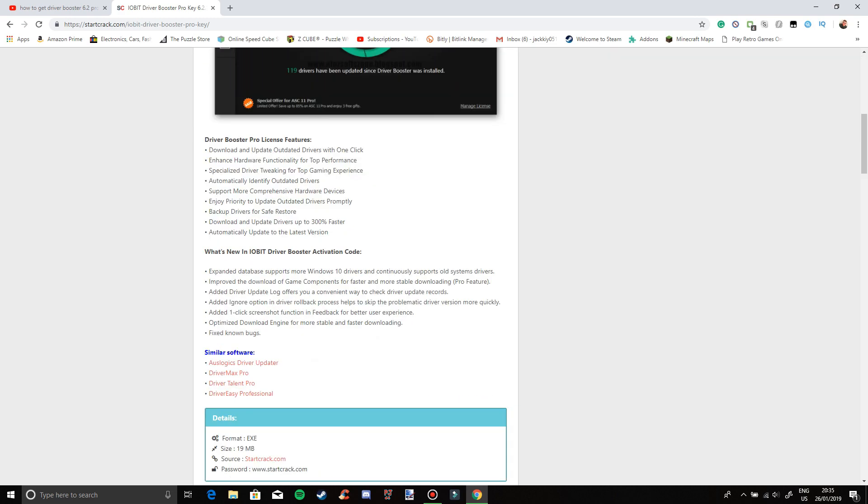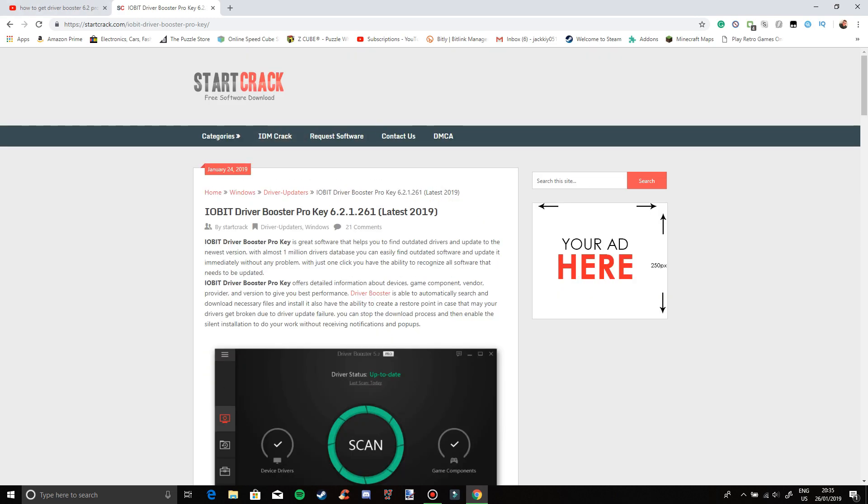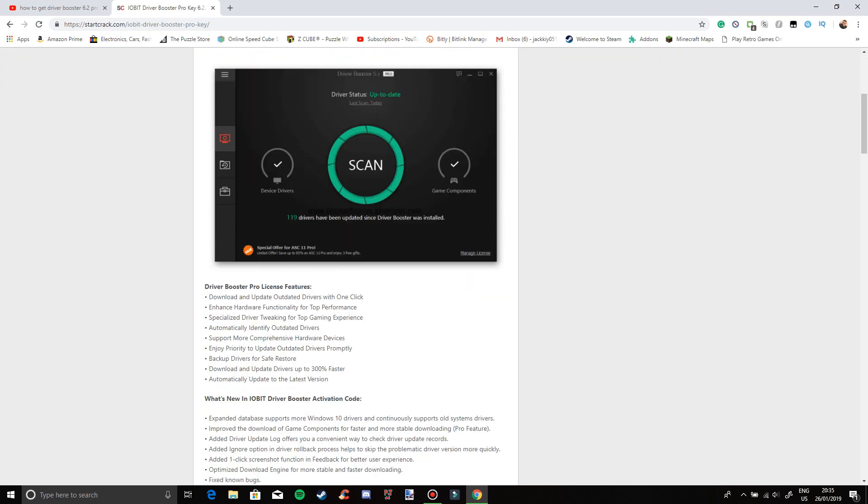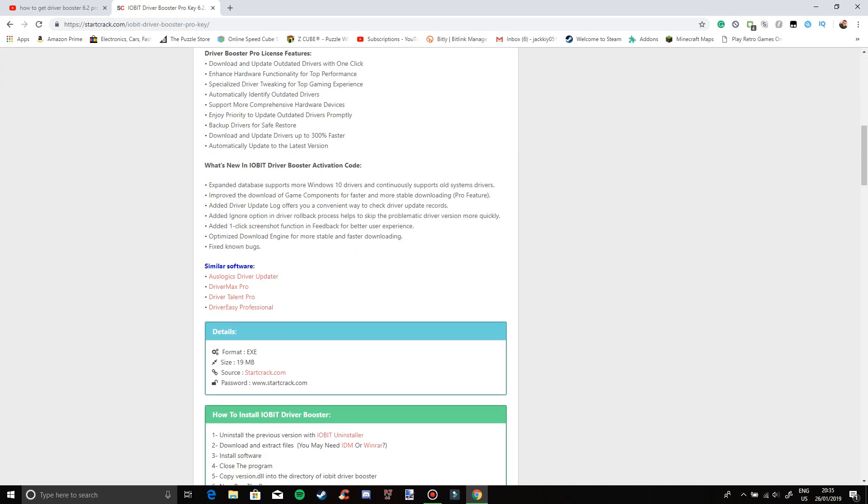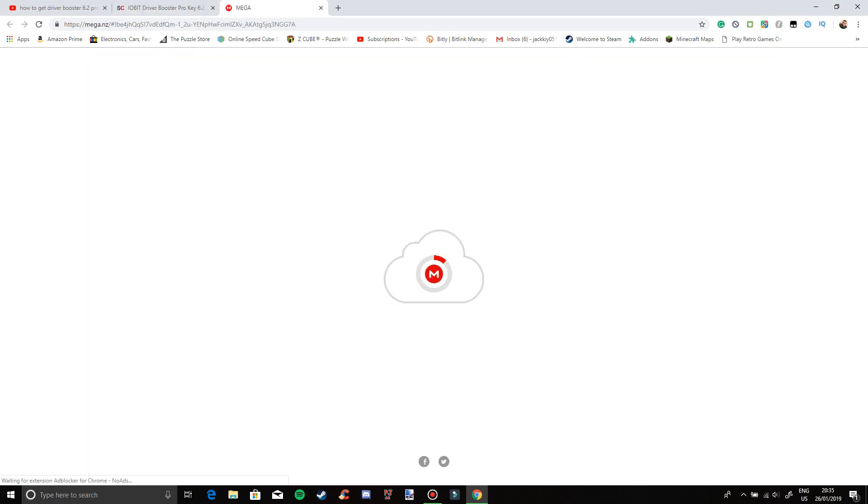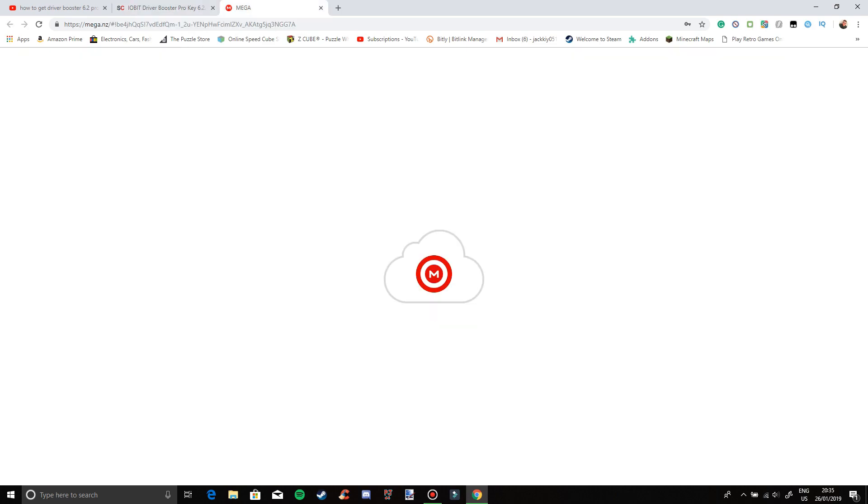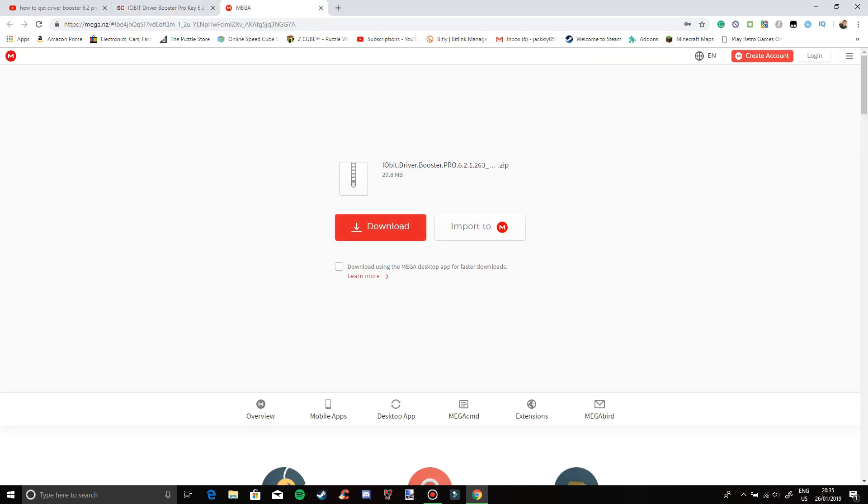Now what you want to do is click on one of these. I would recommend the second one here which says Mega. I'll probably put the direct link here.